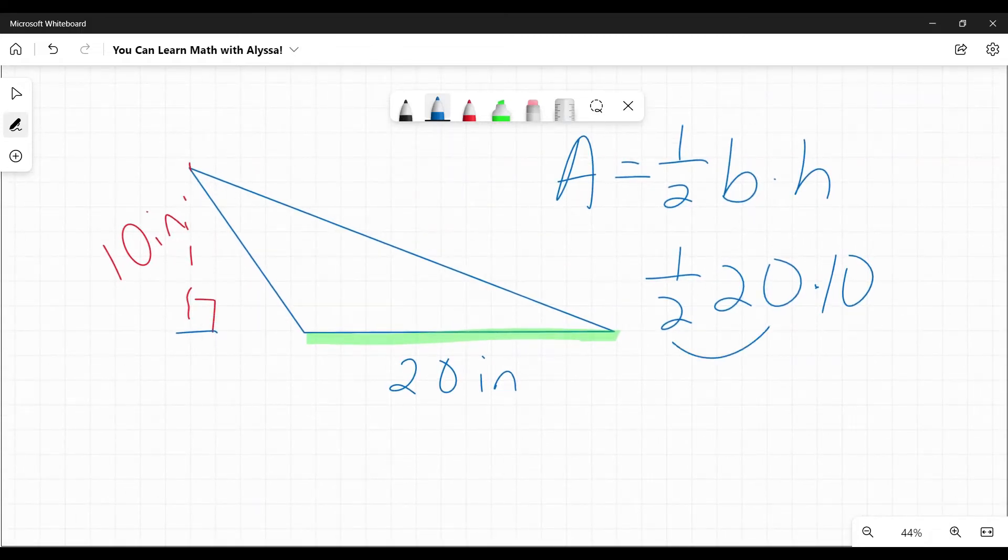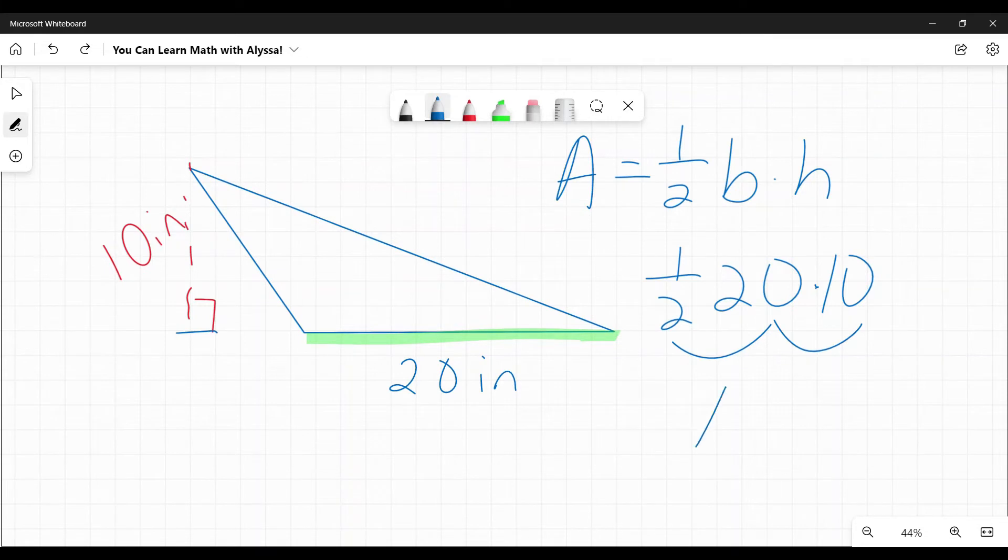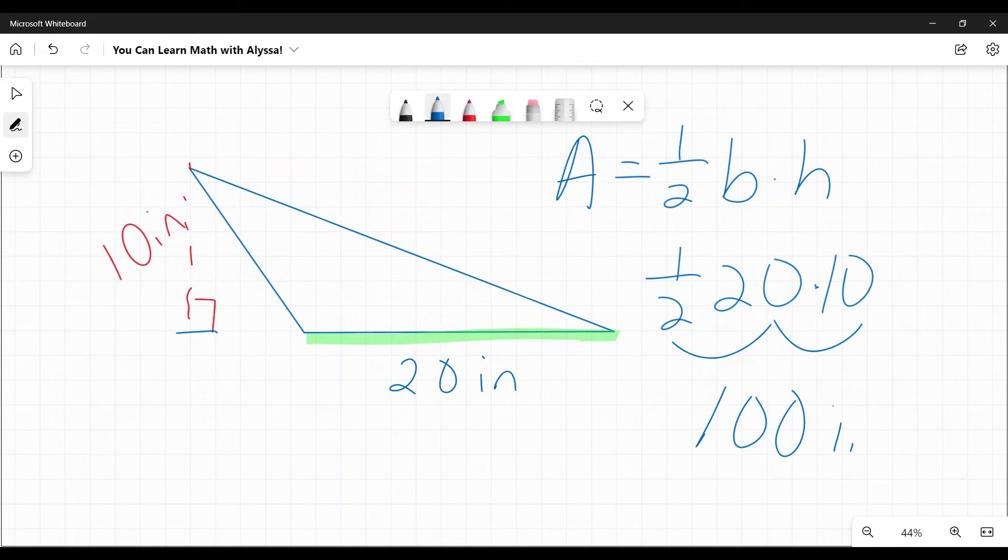So one half times 20 times the height here being 10. One half times 20 is 10. 10 times 10 is 100. And our units are inches squared. We always want to make sure we have that square.